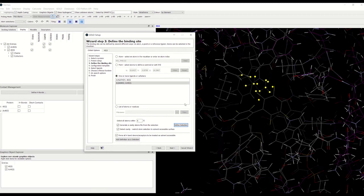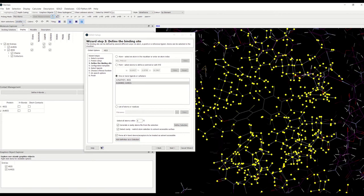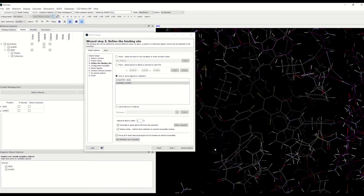Now let's take a look at 'add definition as a selection.' You can click on that and then, if you want to review your selection for the binding site, you can always go to the atom selections and choose that, and you can see that in the display area your selection is highlighted.